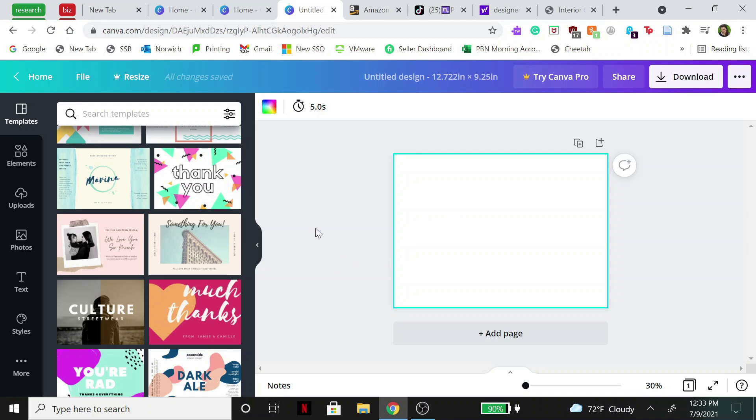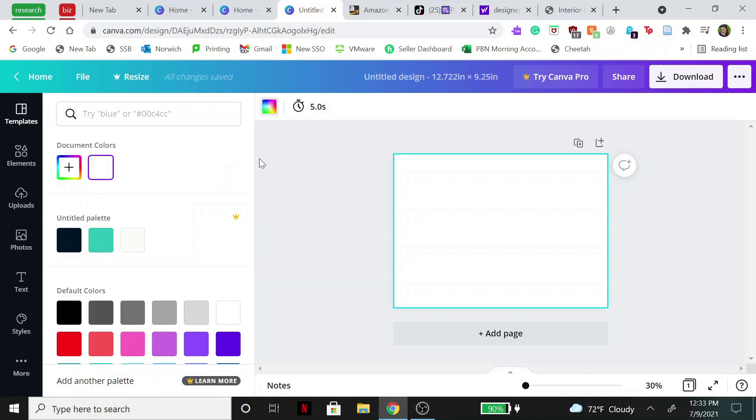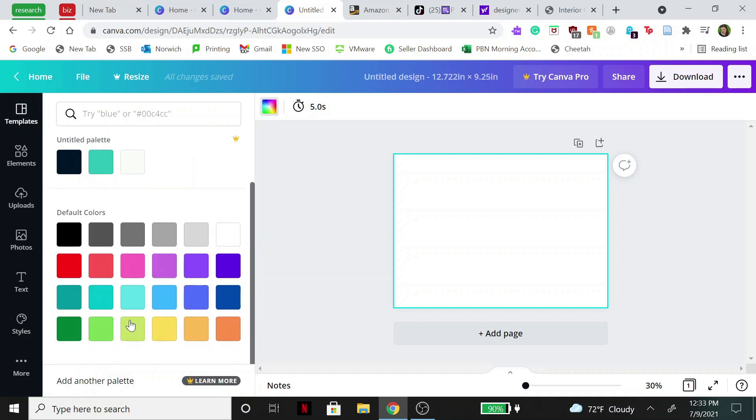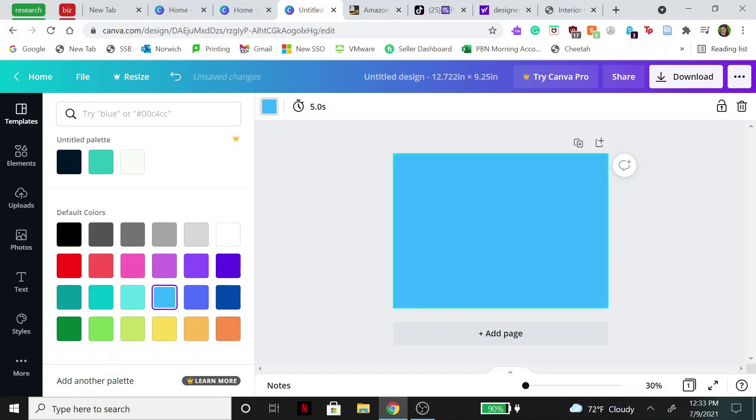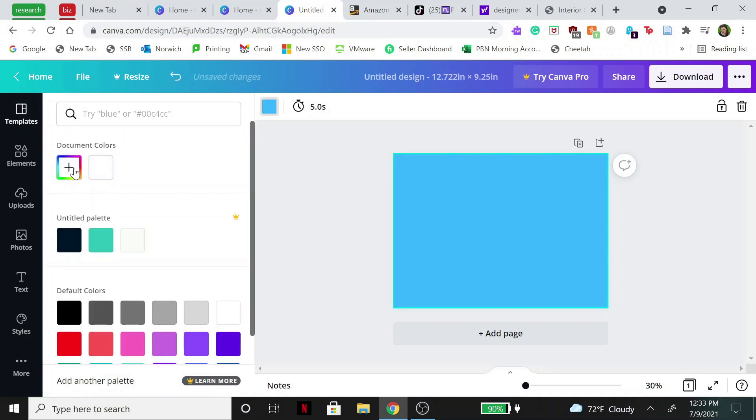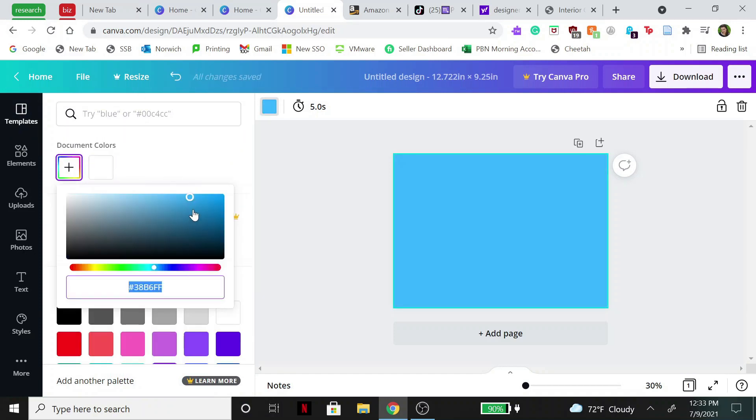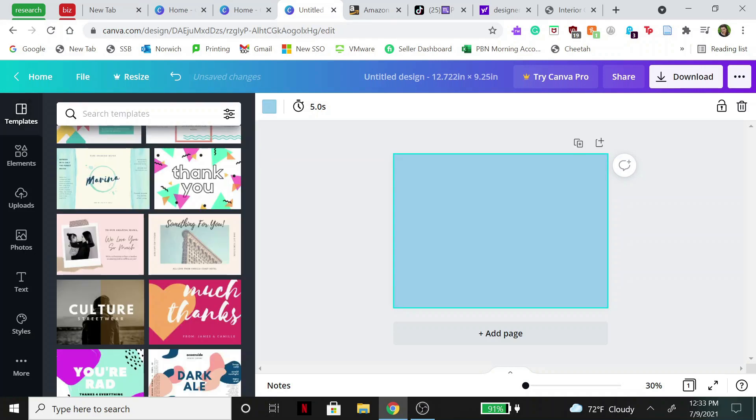All right, so first step is to choose a background color. Today I'm going to go for like a sailboat vibe, so we're going to go with a nice light blue. So let's do something like this. If you do not like the shades that they give you, you can just make it a little lighter, so we're going to go a little bit lighter.